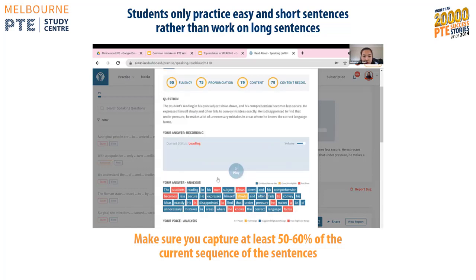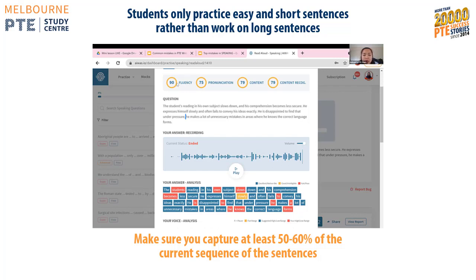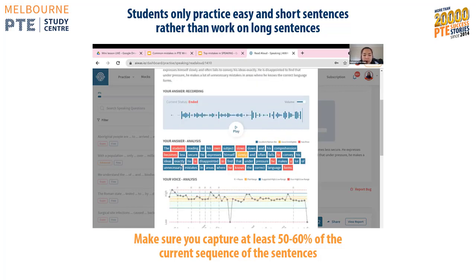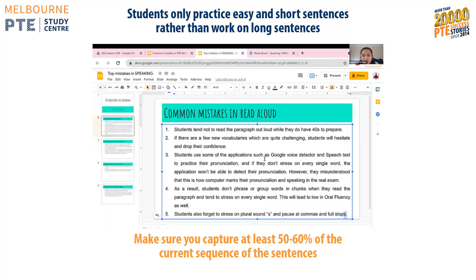Let's look at a sample answer. 'The student reading in his own subject slows down and his comprehension becomes less secure; he expresses himself slowly and often fails to convey his ideas exactly; he is disappointed to find that under pressure he makes a lot of unnecessary mistakes in areas where he knows the correct language form.' The way you read the paragraph needs to make sense — pause at commas and full stops, read smoothly, and that is how you get maximum oral fluency.